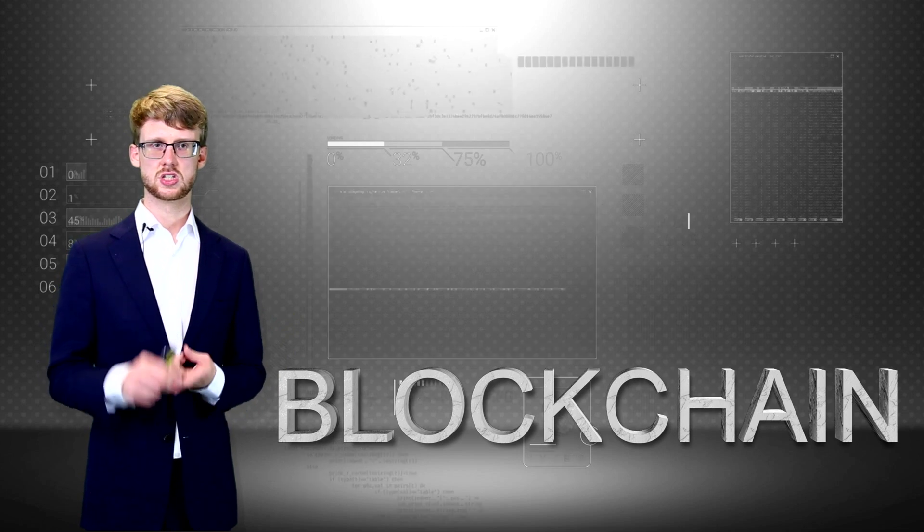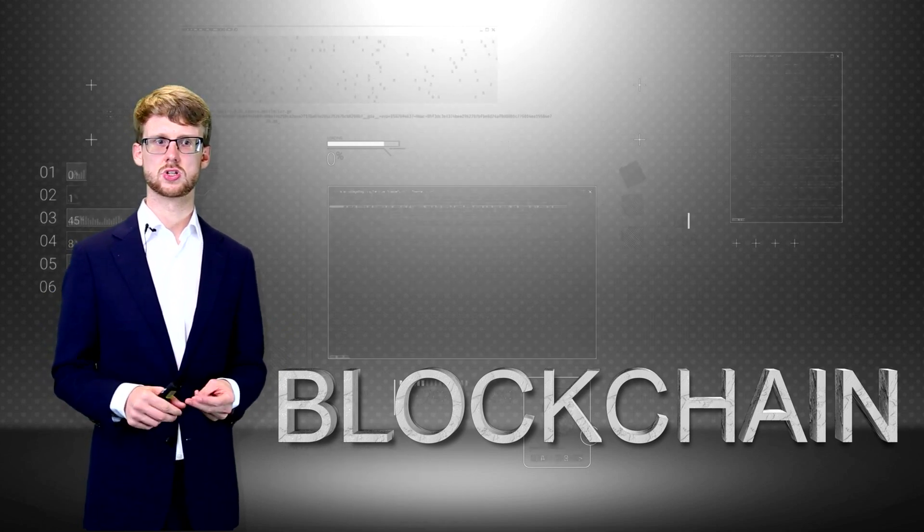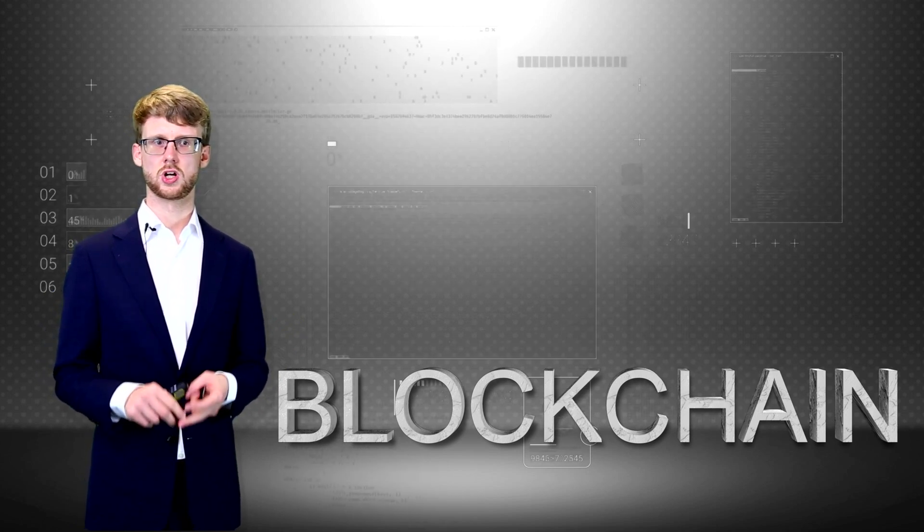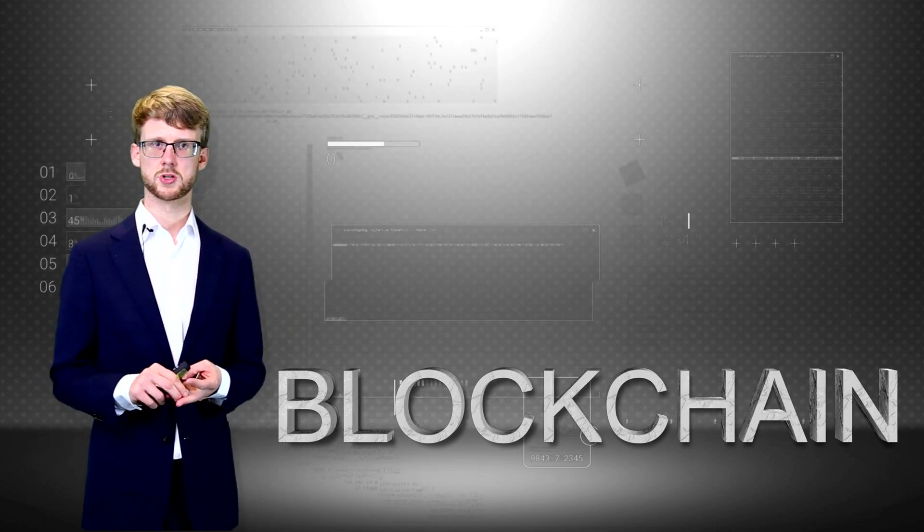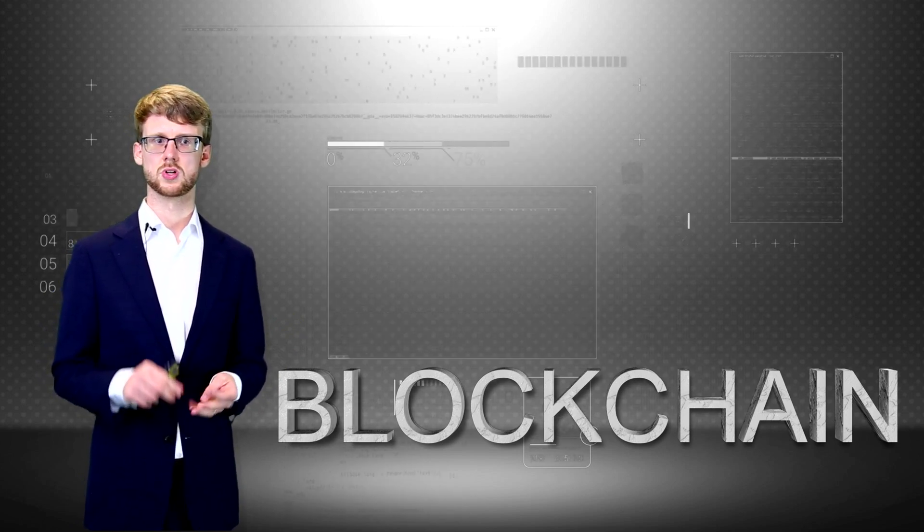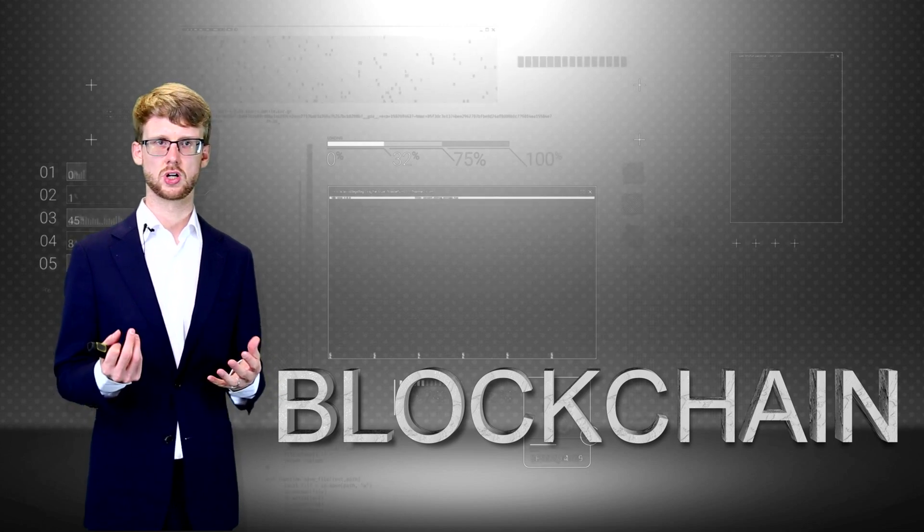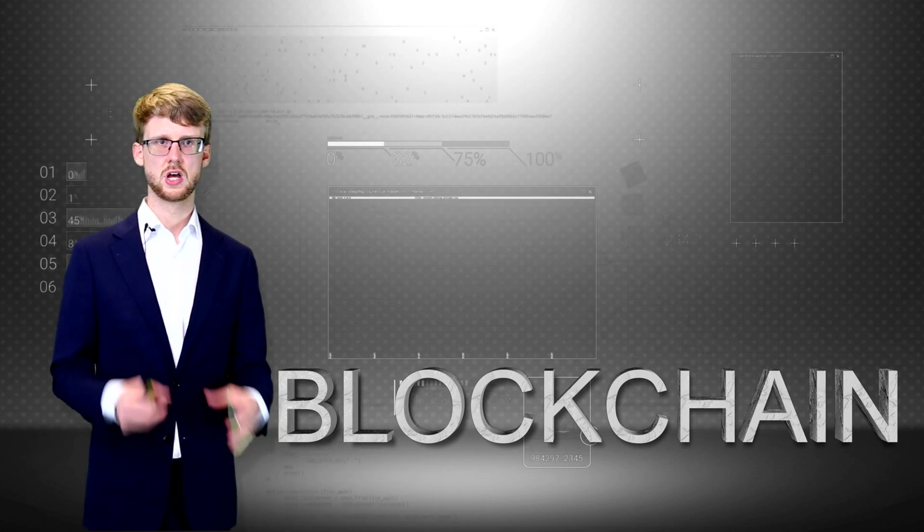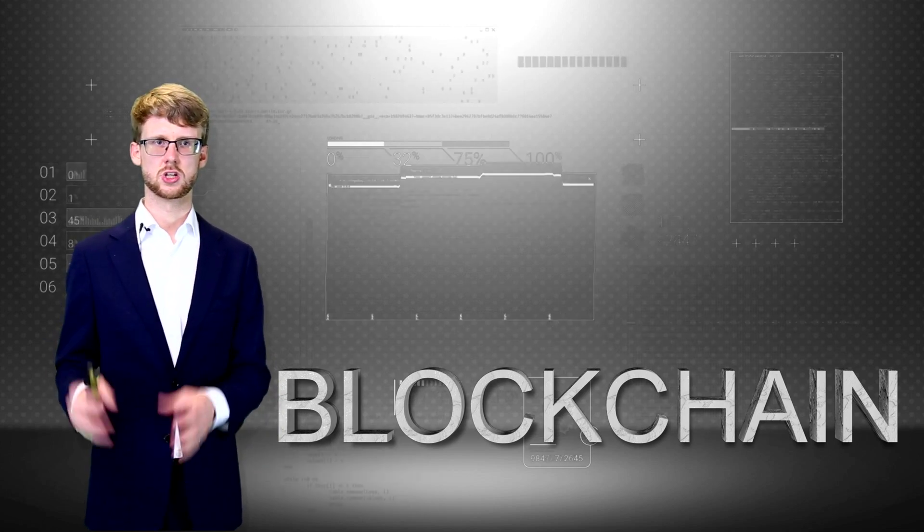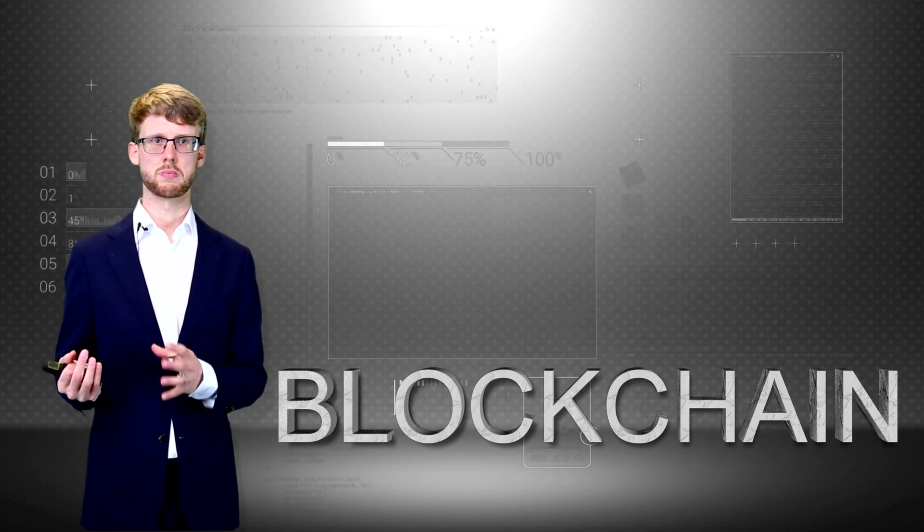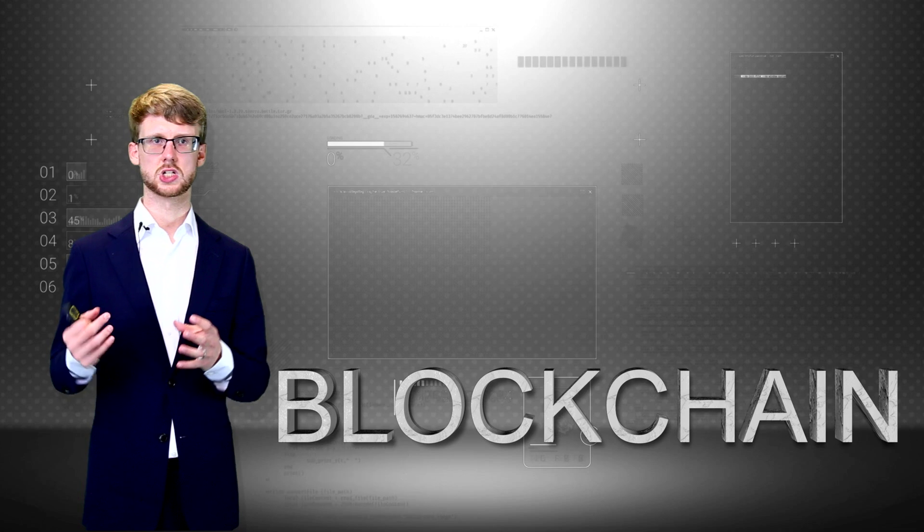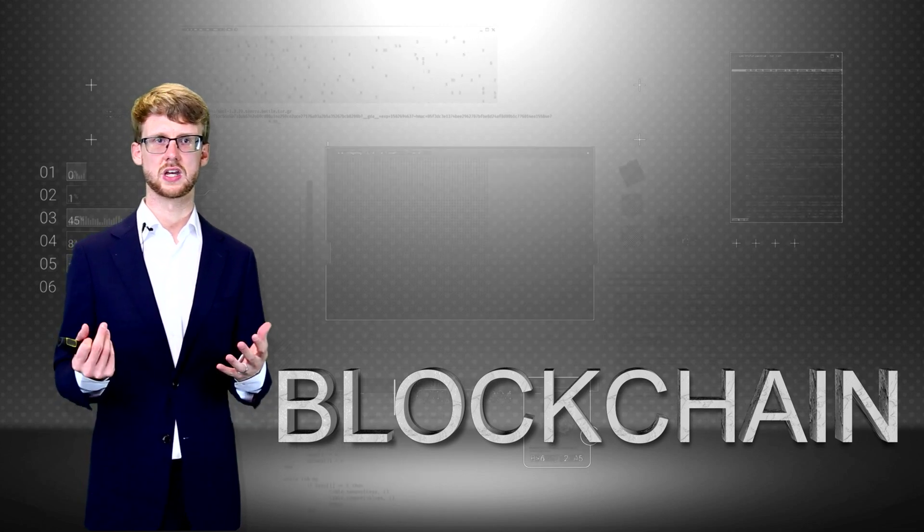Blockchain system administrators, network security architects, cybersecurity experts, and IT professionals with cybersecurity experience need to understand the sort of attacks that can be performed against the blockchain and how to protect against them.